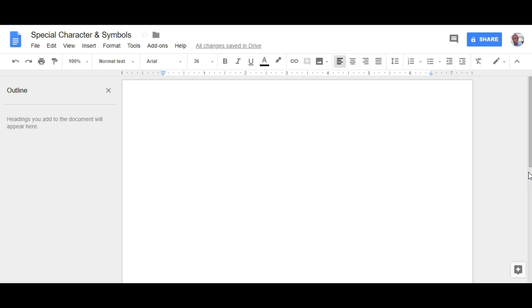Hi, this is Stuart Alexander from Impact Makers Radio and in this video I'm going to show you how to insert special characters and symbols inside of a Google document.